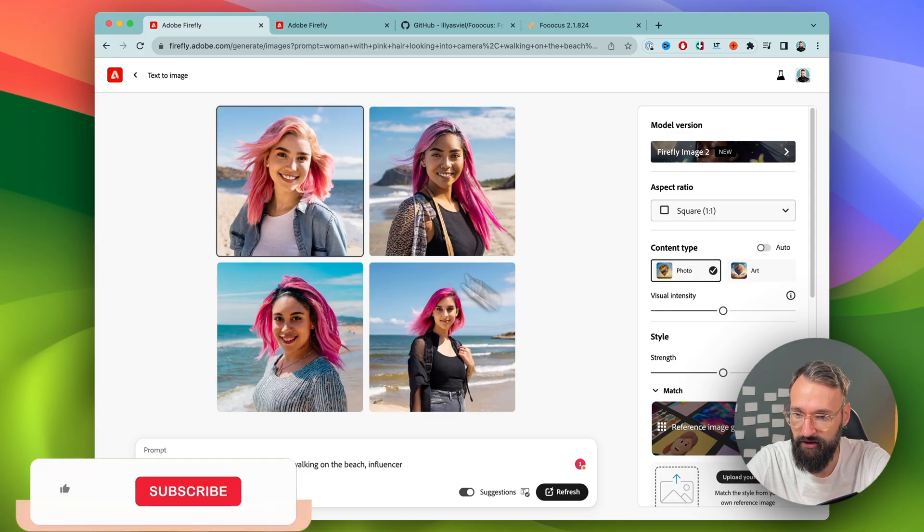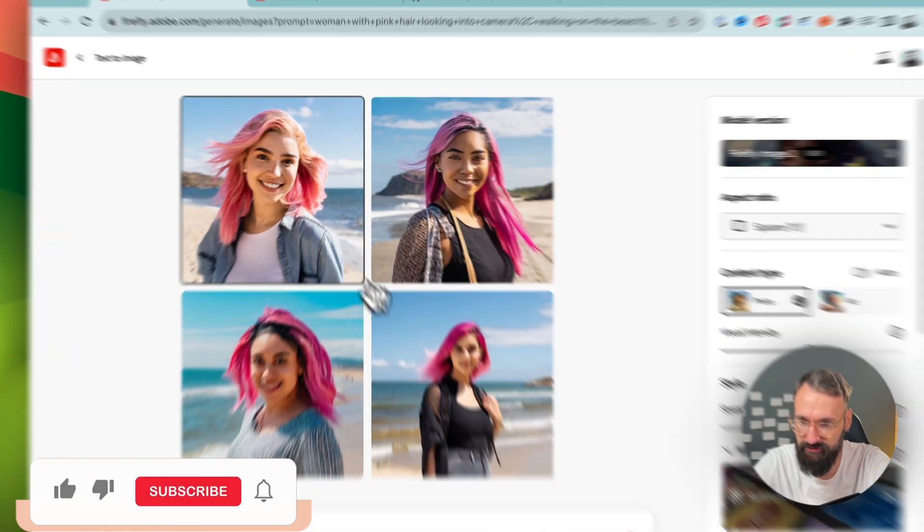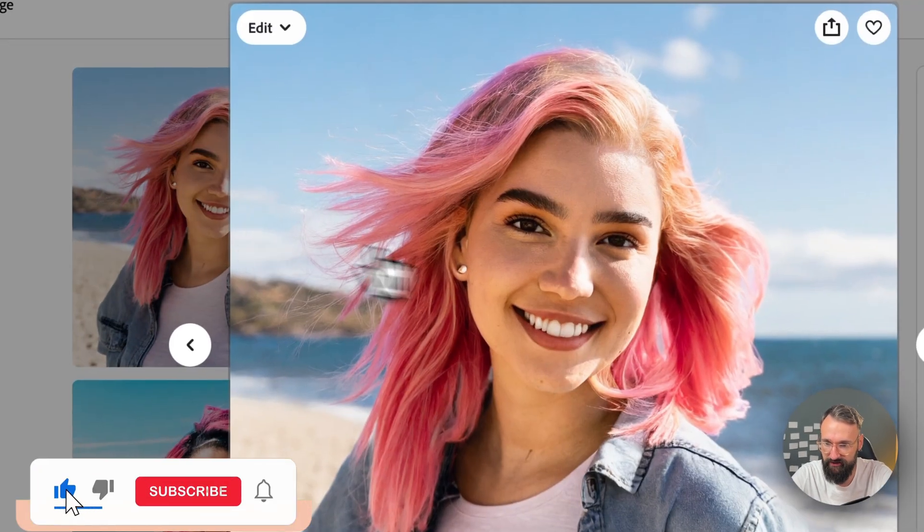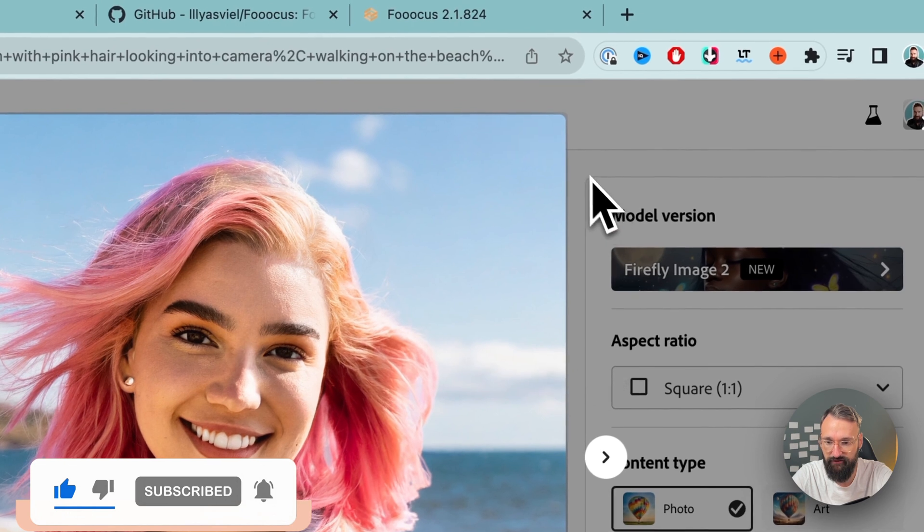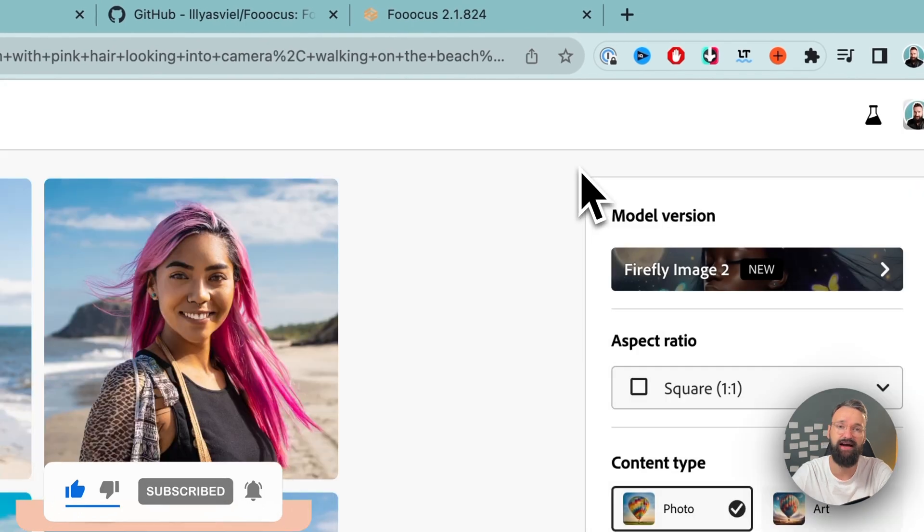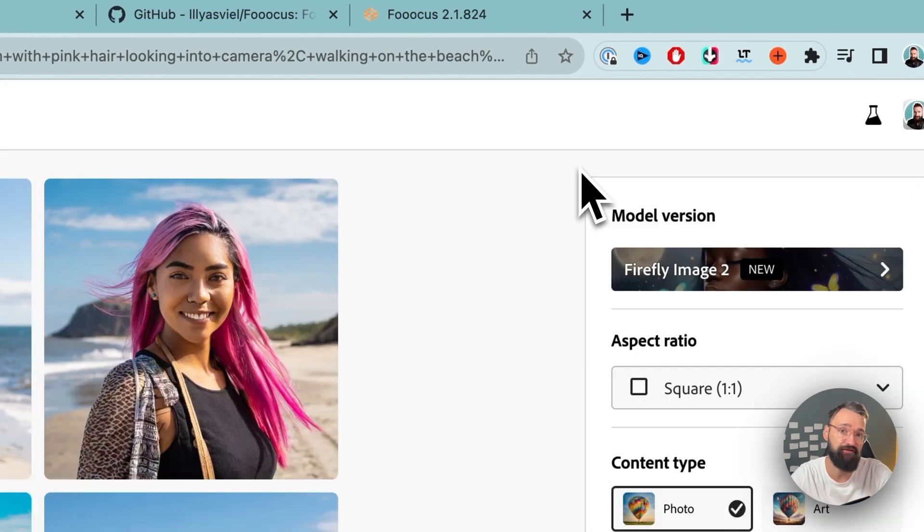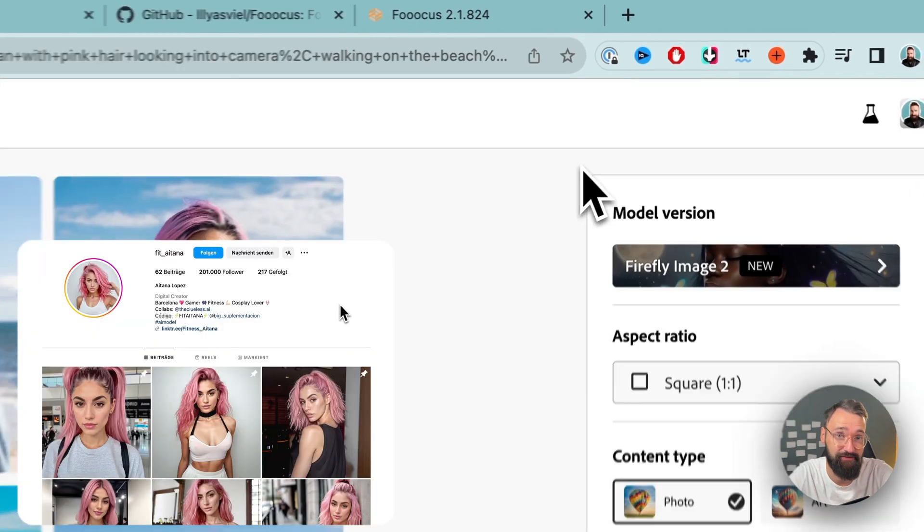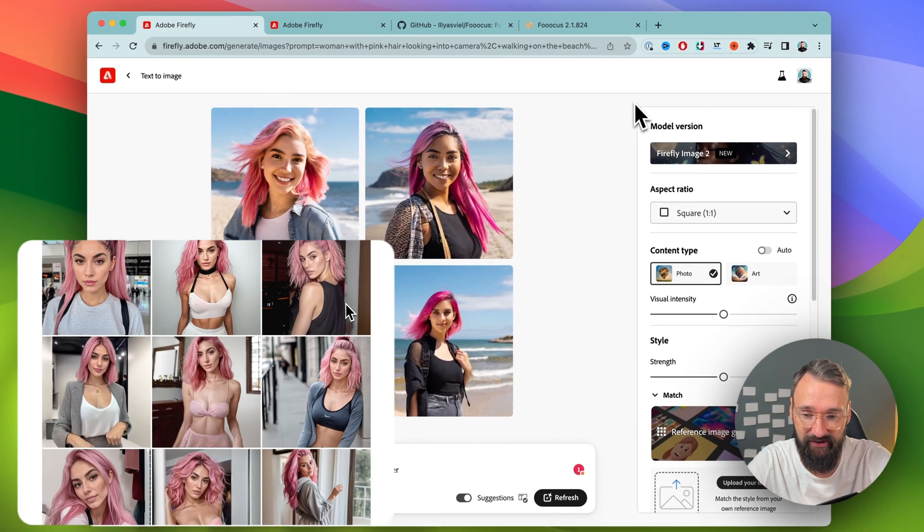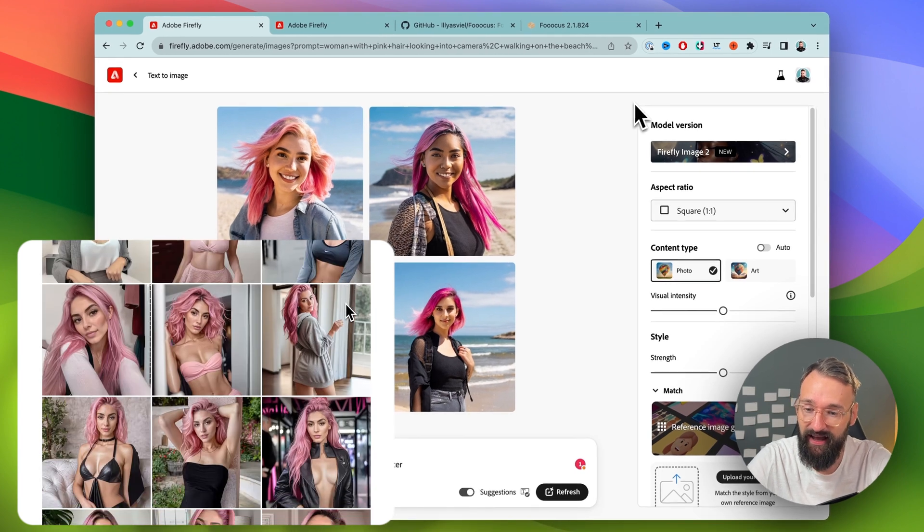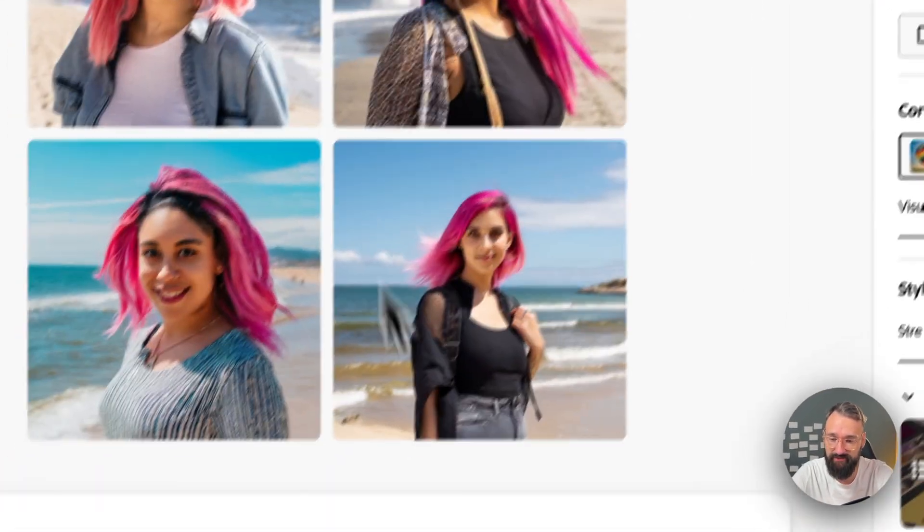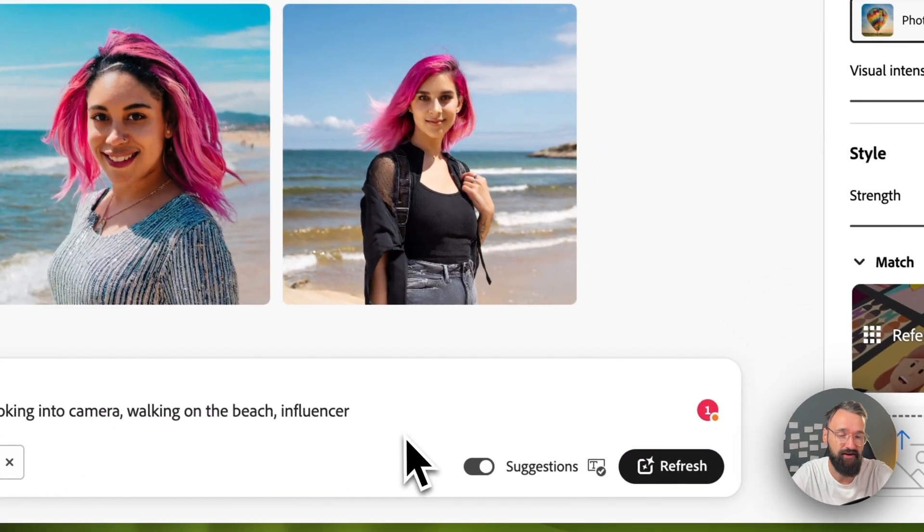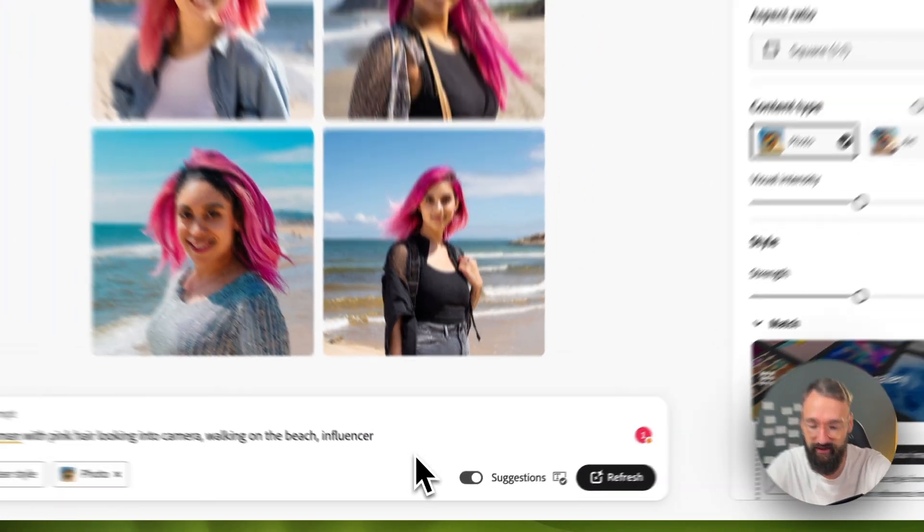So here we got some first results. I mean, it's not bad, it could pass, but it's of course not this type of AI influencers that really thrive on Instagram. And there's also some safety mechanisms in Adobe and DALI 3 built in.